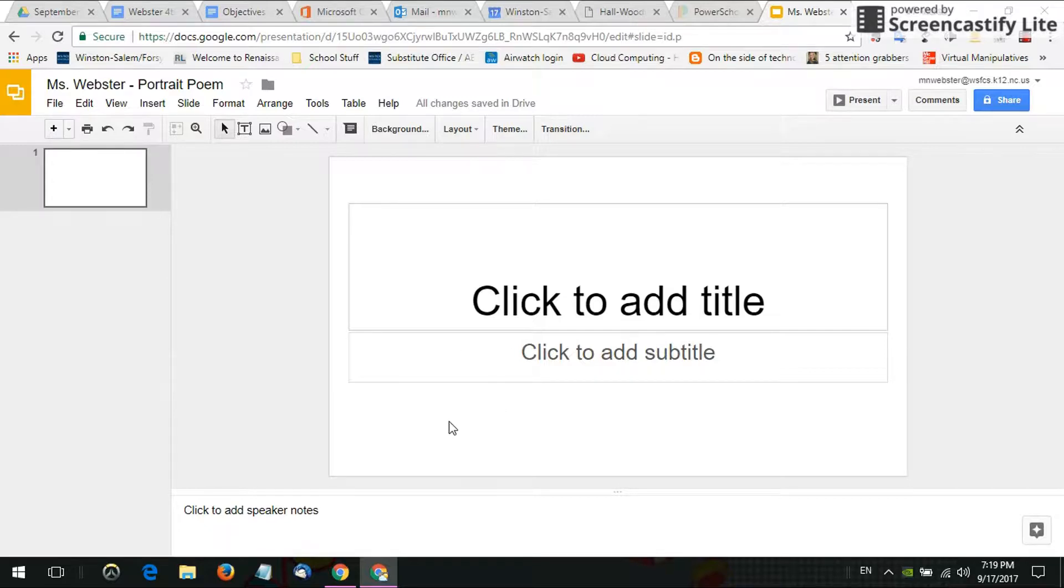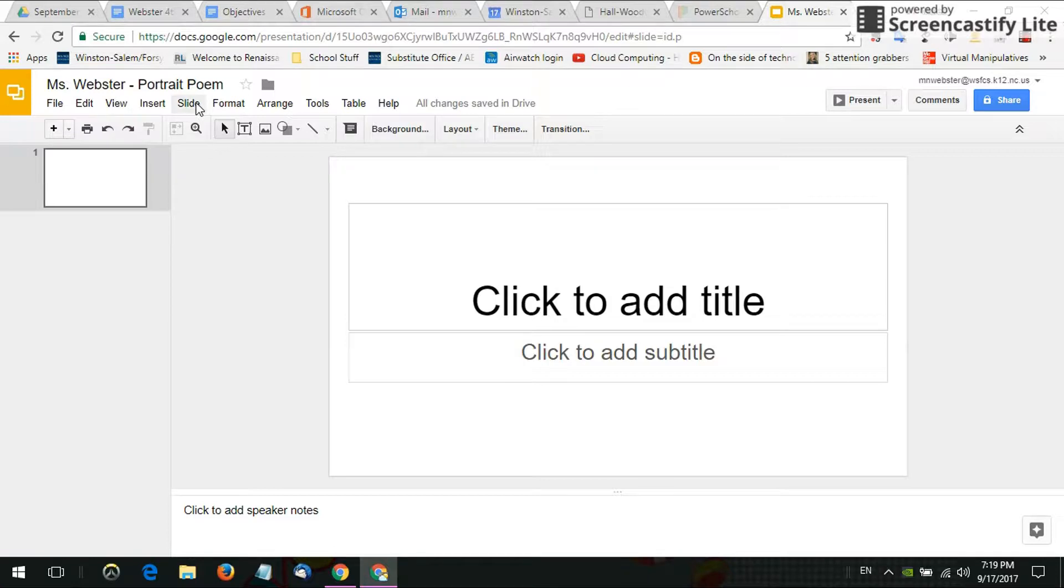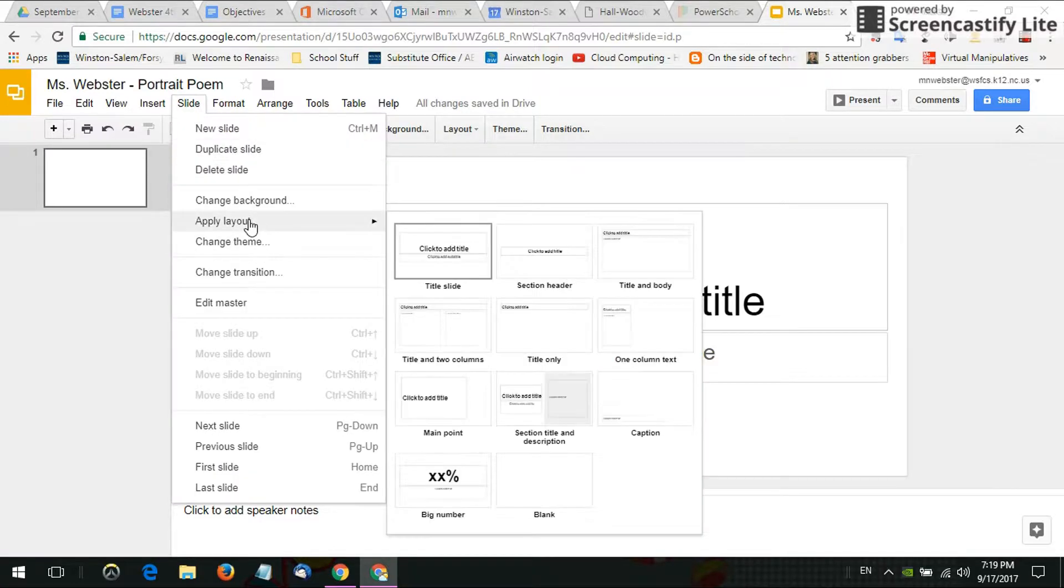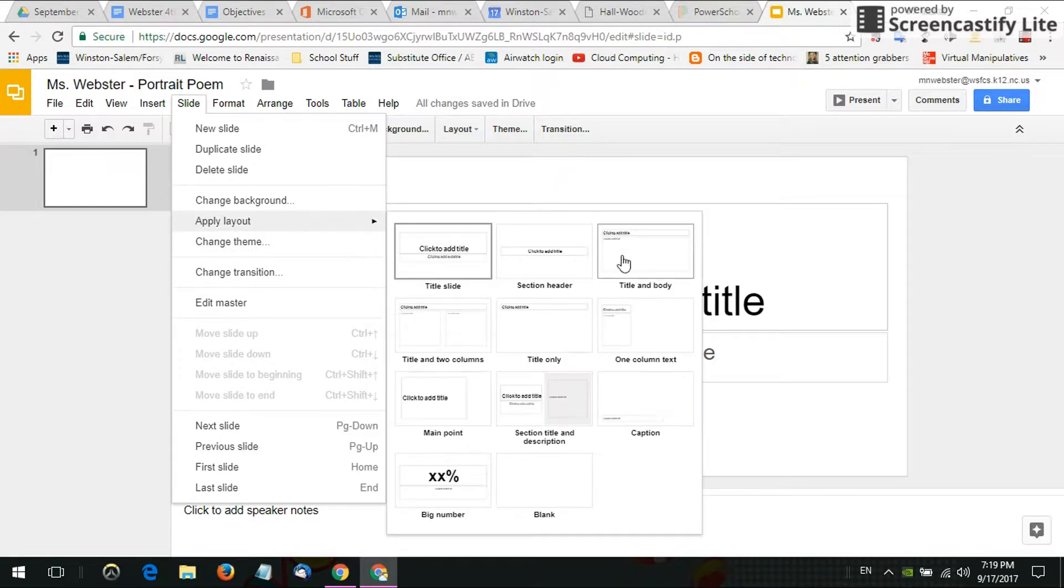So to quickly change your layout you go to Slide and you go to Apply Layout and you can see you can pick out all different kinds of layouts depending on what you need for your project.